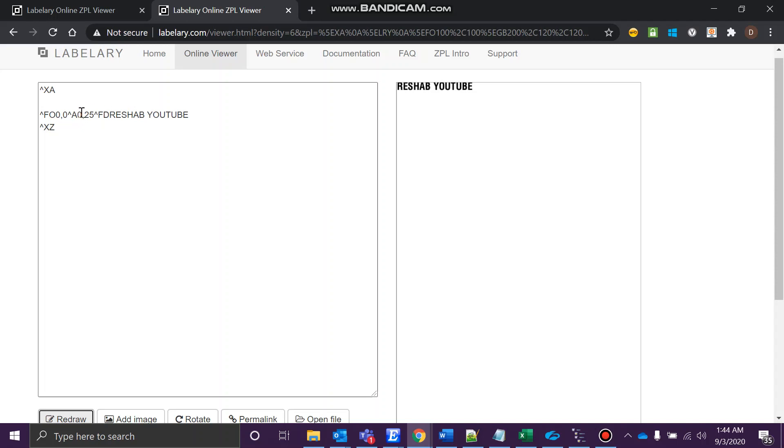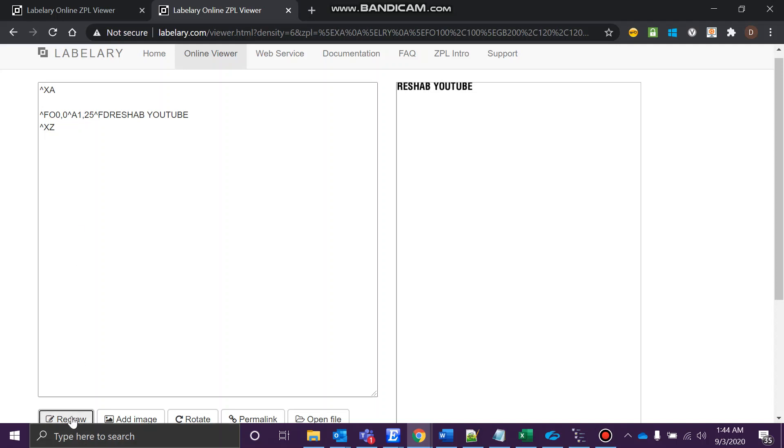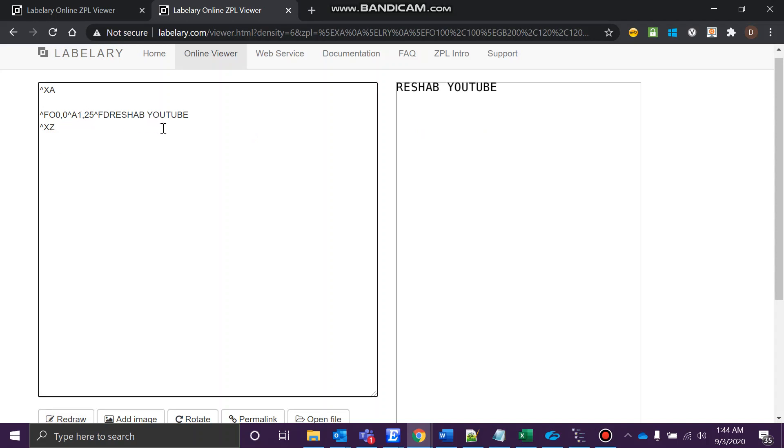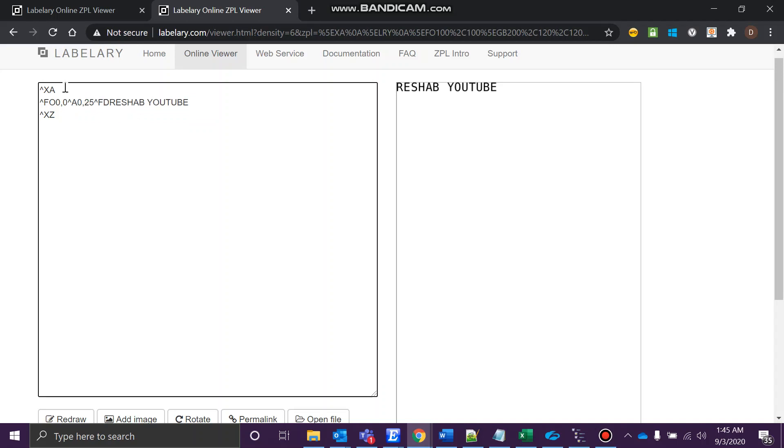You can change other things also, like the zero over there. You can give one and then let's try. See, it changed again. If there are multiple options, you'll get to know the other fonts by example.